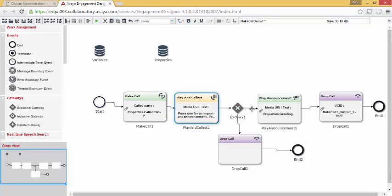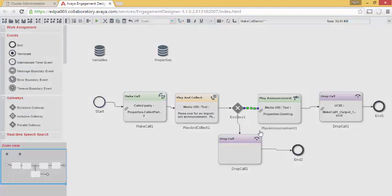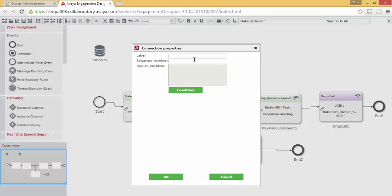I will now open the connection from the exclusive gateway to Play Announcement. This will be the one that will be press 1 to hear the announcement. So we'll open this one up. I like to label my paths. I'll call this Play. Give it a sequence number. This will be the first one checked. Now go through and set a condition.